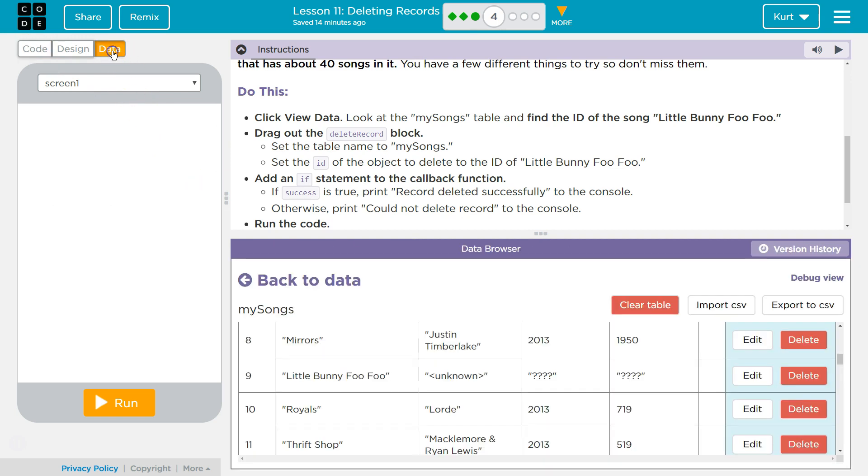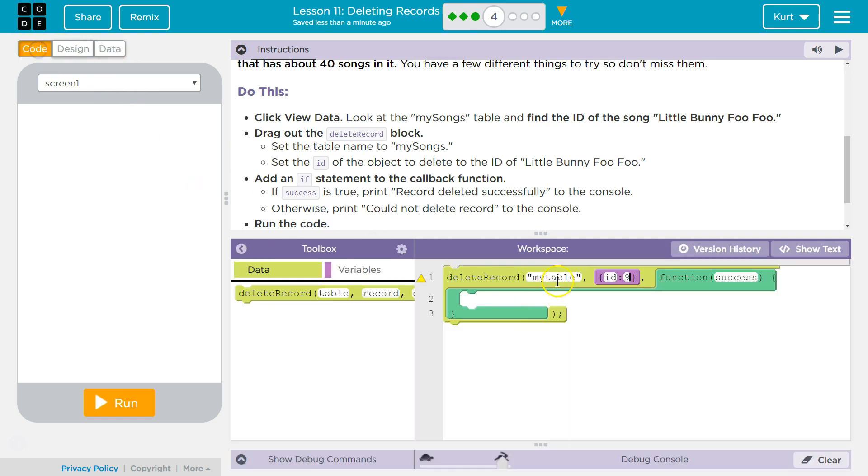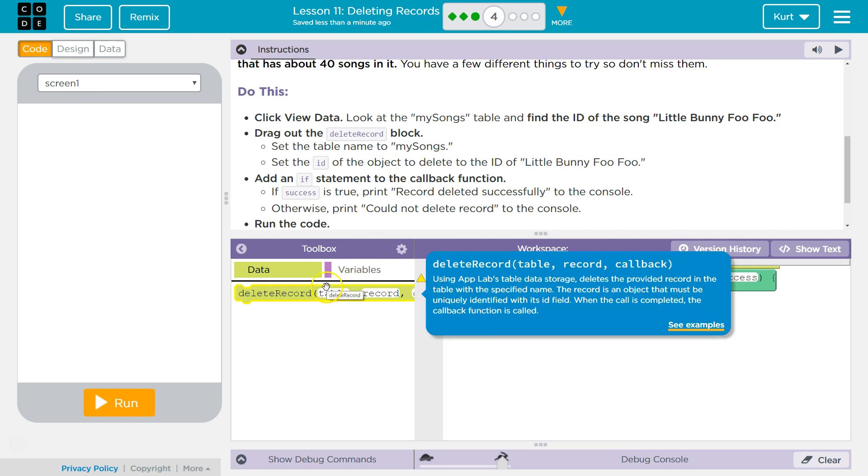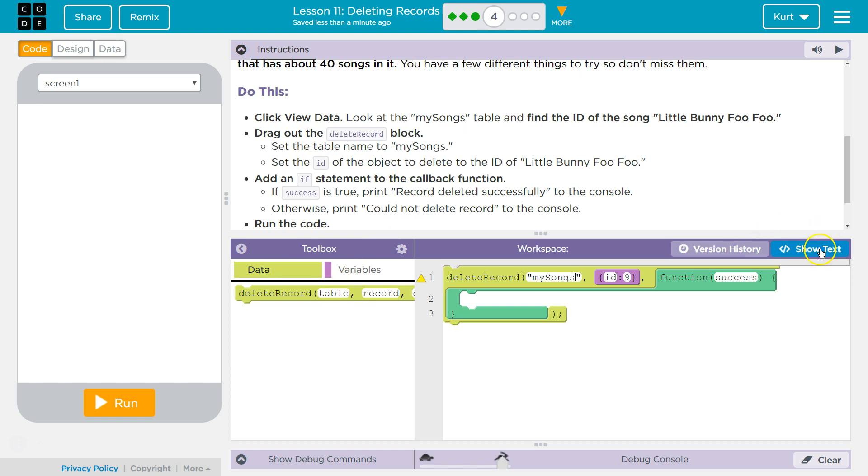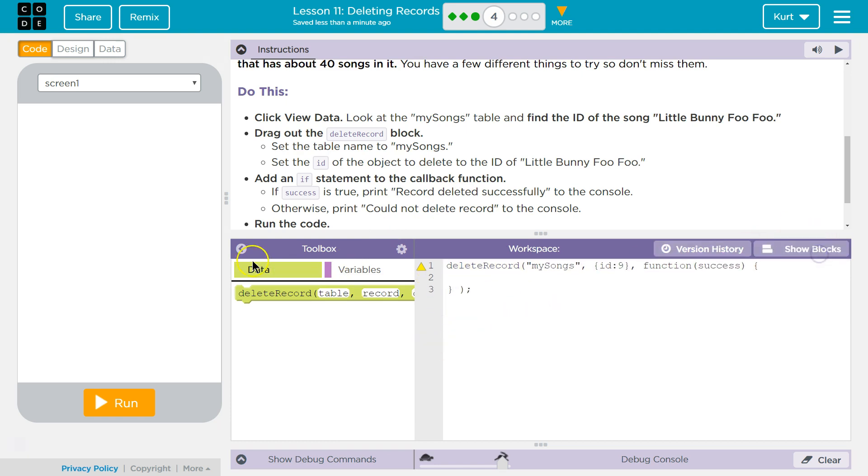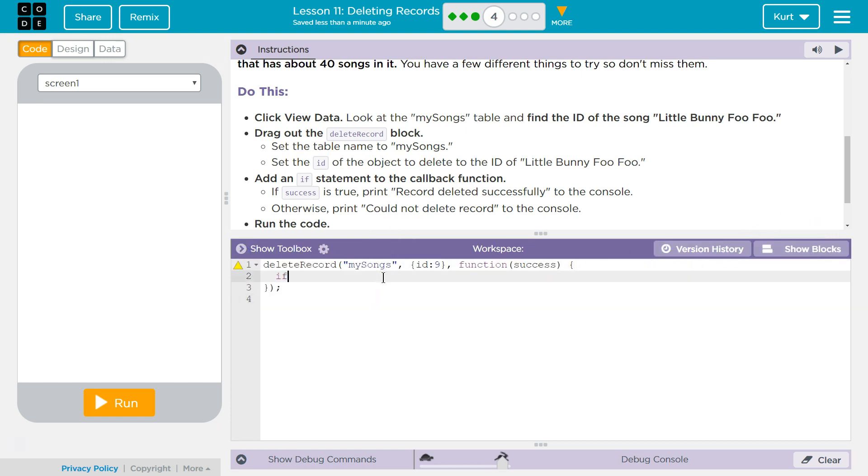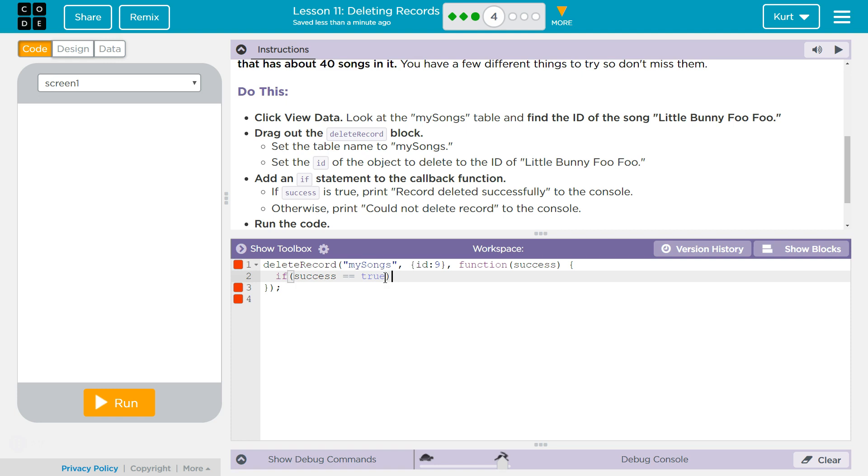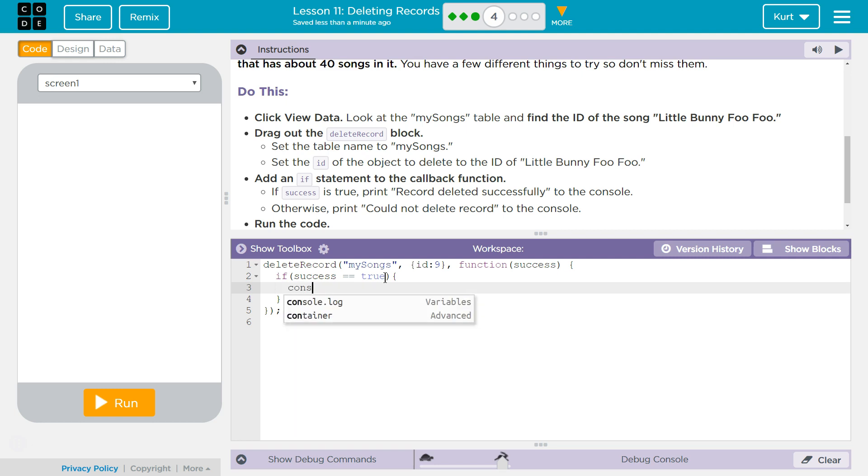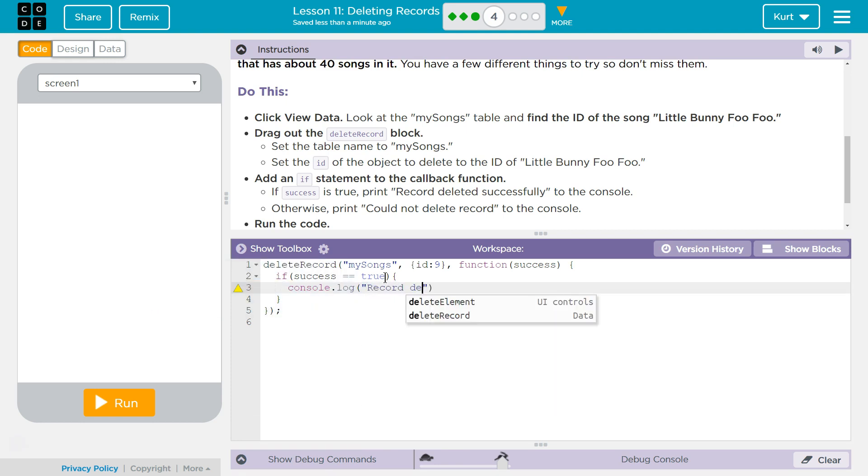What was our record called? My songs. So if success, because that's the parameter we're using, equals equals, and true does not need to go in quotes because it's a boolean value. If success, what do we want to do? We want to console log record deleted successfully.